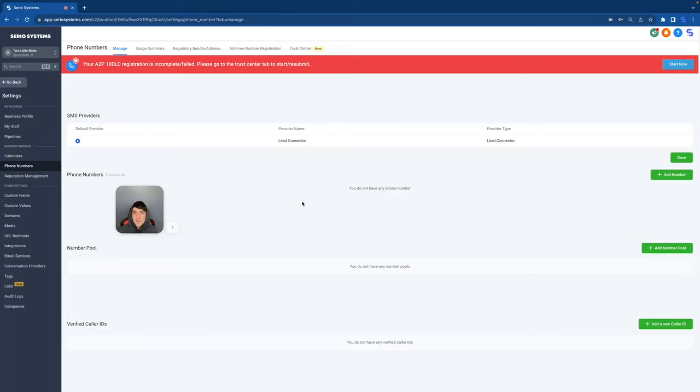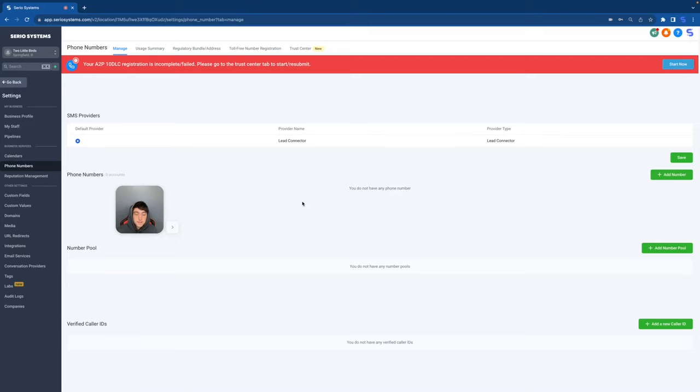Hey guys, what is up? It is Dominic and in this video we're finally going to be discussing the A2P 10 DLC phone registration that is going crazy right now. Everyone's talking about this. So many people think it's the end of the world and I promise you it's actually not that bad. Now if you have no idea what I'm talking about, let me give a quick summarized version from what I understand.